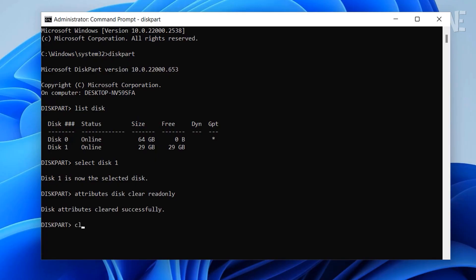Then type clean and hit Enter again. Cleaning removes all corrupted partition information that's stopping Windows from formatting the drive.